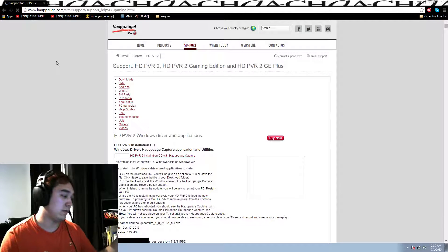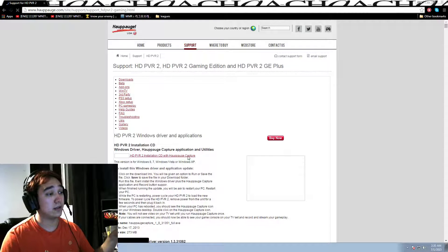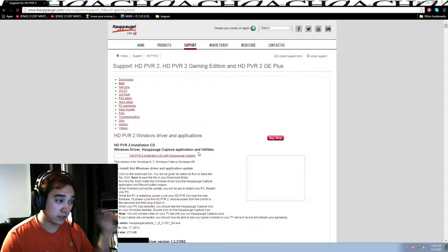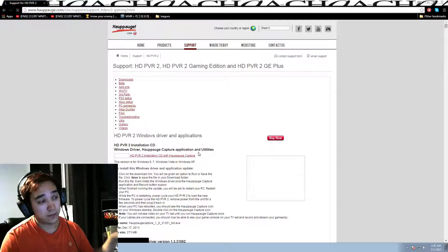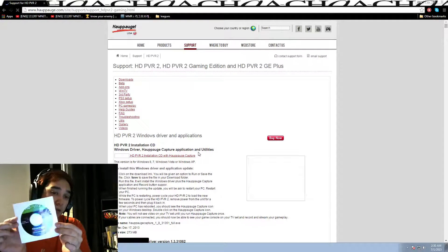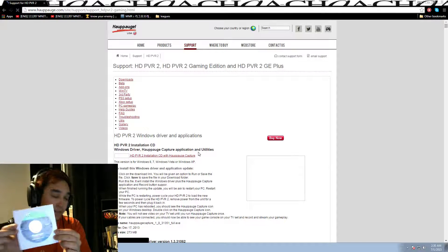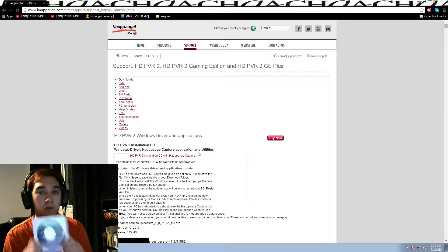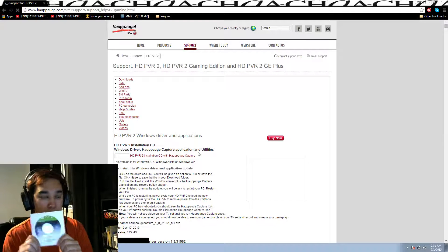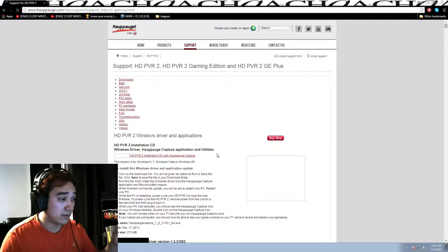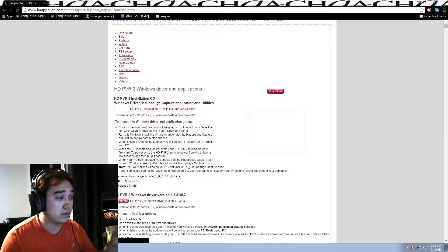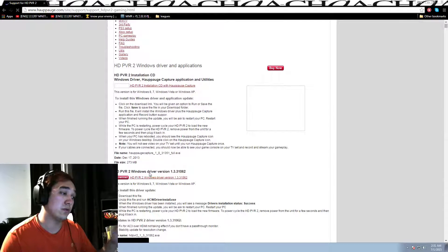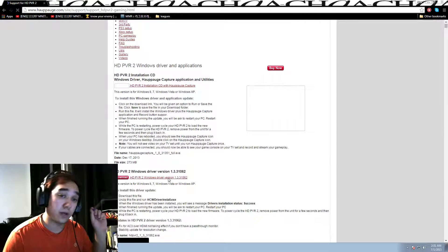The mistake everyone does is they click the first download. The first download is for installation CD Hauppauge, which is this they supply you with in that box. This CD is completely useless. Do not use it because it does not work. I beg you. Don't use the CD. So yeah, since everyone makes that mistake, they don't scroll down to see the second one, which is the HD PVR 2 Windows driver version. This is the one you want to click.